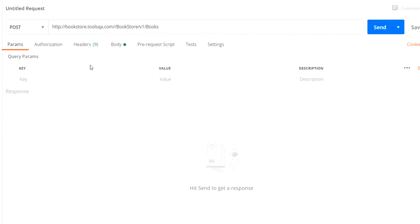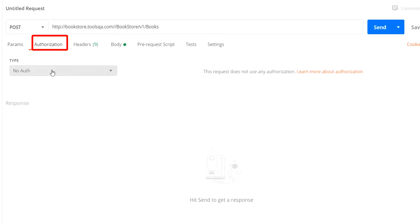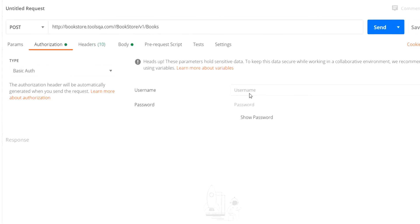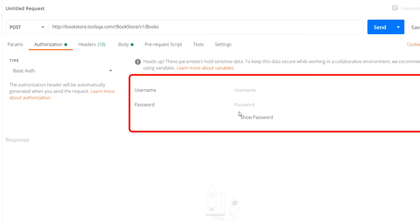The next step is to specify the basic authentication. To do that, click on Authorization and select the type as Basic Auth. We have to specify the username and password. The username and password is a pre-known one that we have used previously, so I will enter it and enable 'Show Password' to make things simpler.